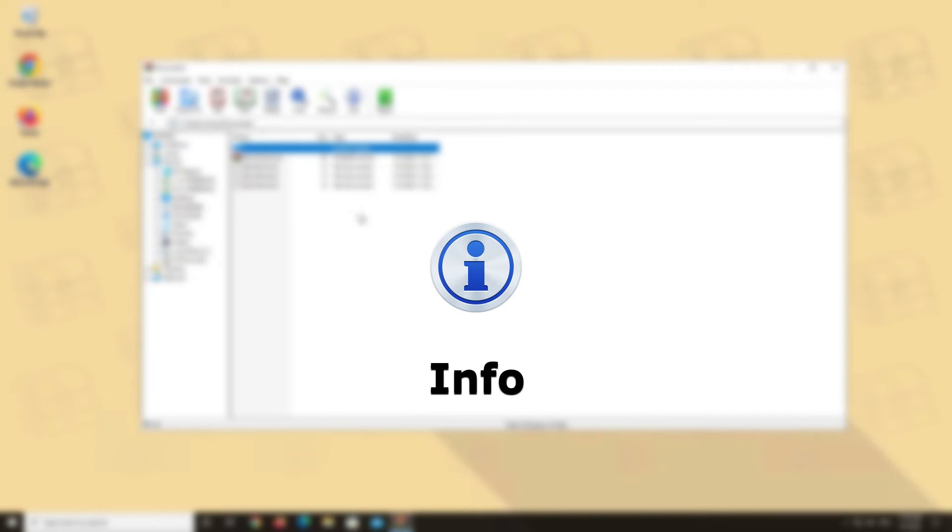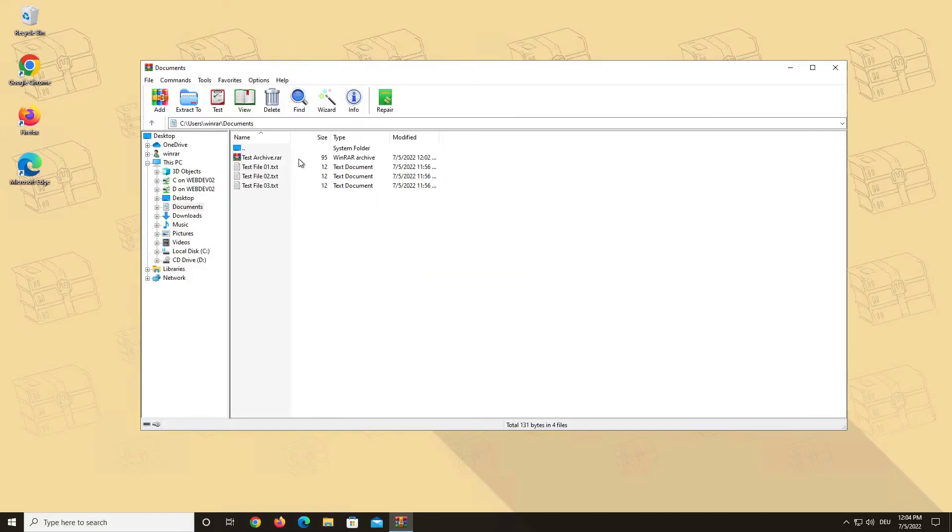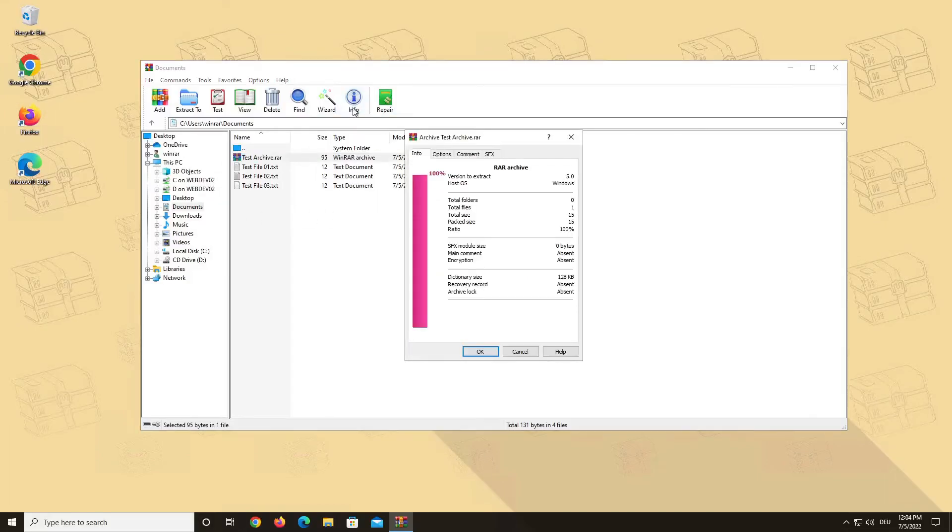Info. In the file management mode, this button allows you to get the information about the contents of the selected files and folders. For example, the total size, the number of files and subfolders, or the number of archives.